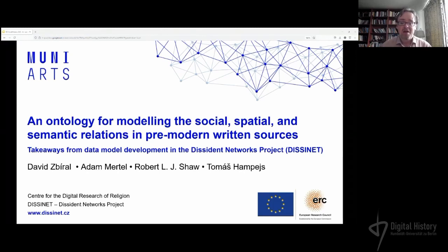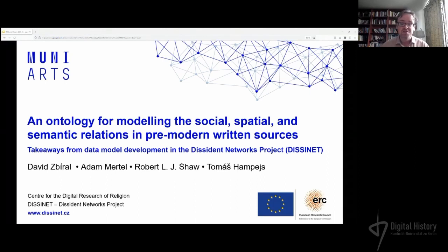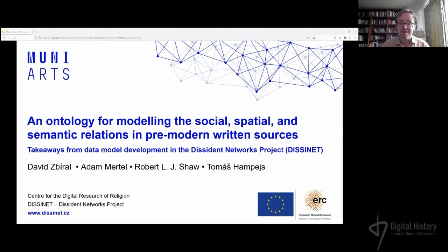I'm the principal investigator of the Dissident Networks Project, which focuses on medieval inquisitorial records. We're looking at legal sources, namely records of heresy inquisitions. We have been busy developing quite complex data models and workflows of data collection and analysis, which are perhaps slightly ad hoc and still less concerned with standards. I'm happy to hear that some projects also start like that and only later become more concerned with aligning to standard ontologies.